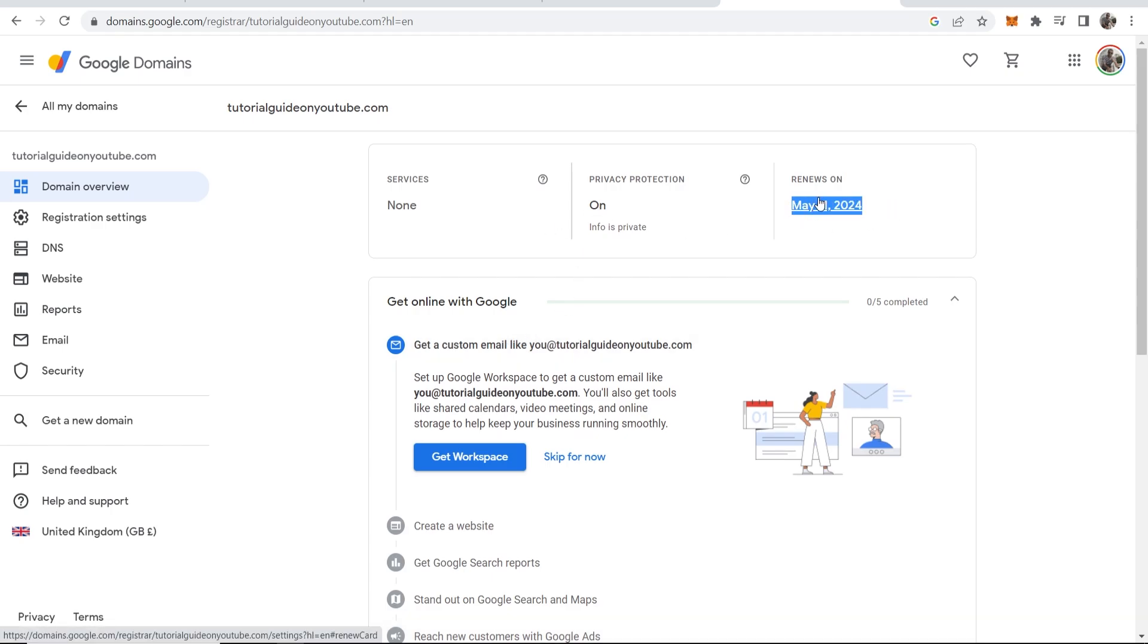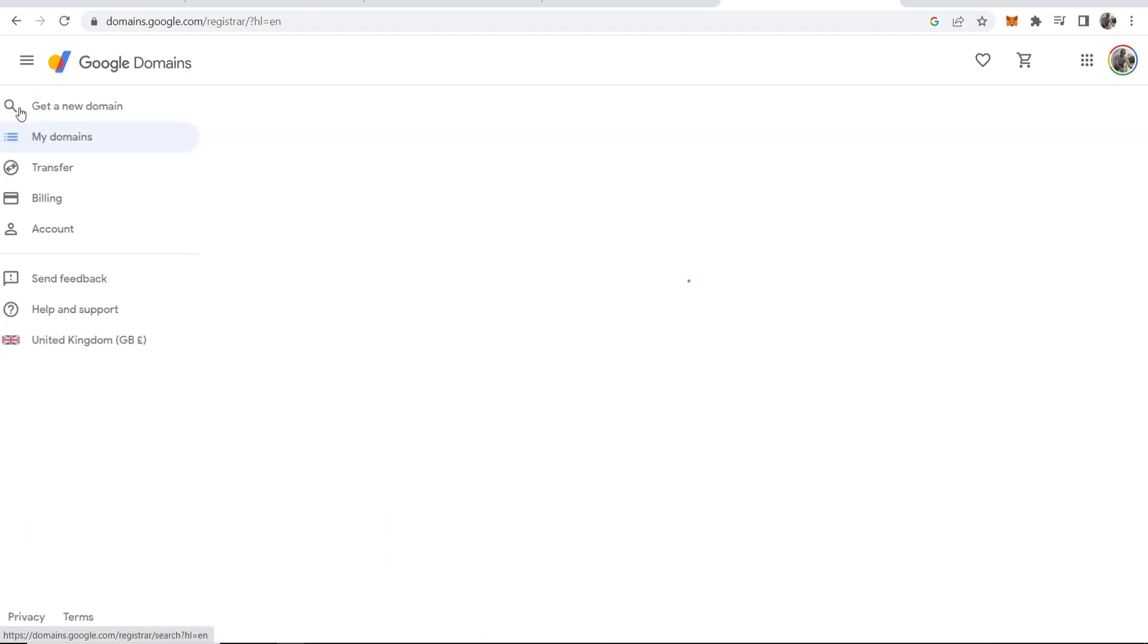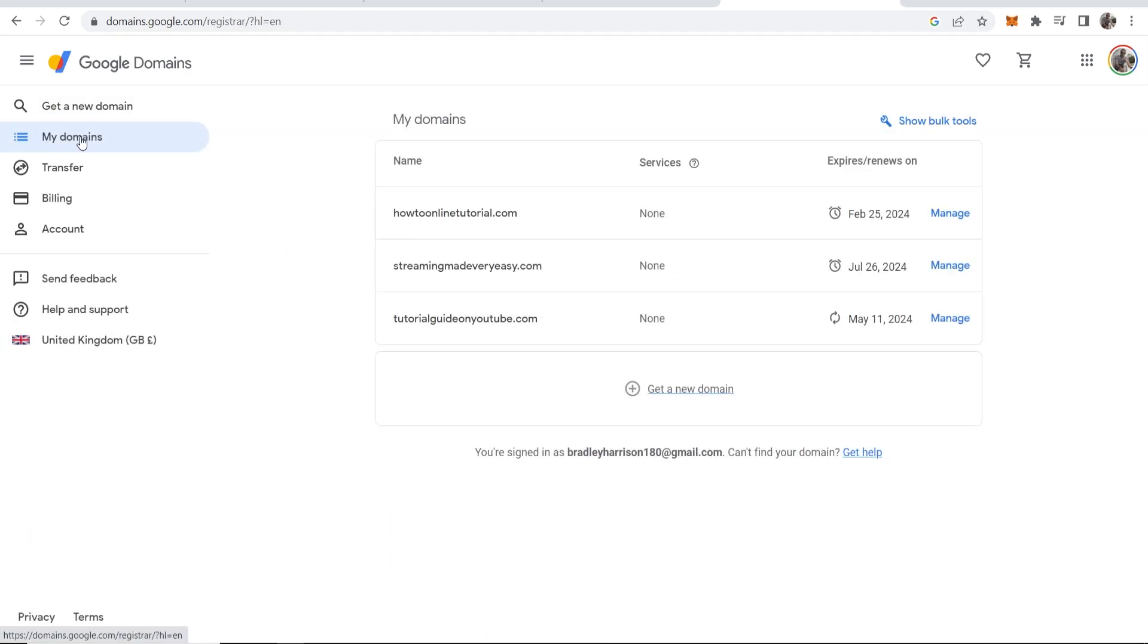You can see it renews in exactly one year. If we now go back to all of my domains it should then be added in the my domains section so you can see tutorialguideyoutube.